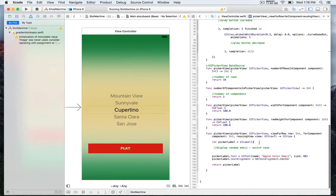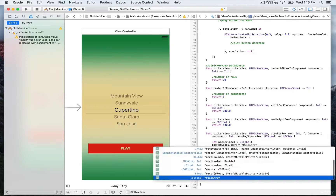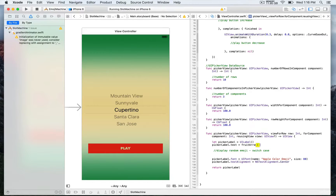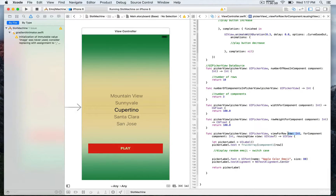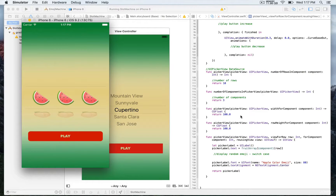Now let's configure the picker view by going to the viewForRow method. We define a constant called pickerLabel of type UILabel. As an example, we'll configure the first component of the picker view using the fruit array to display an emoji. For the index we use the row parameter from this system method — it responds to the current row number between 0 and 10 — and that row number is also used as an index into the fruit array. Here you can see it returns the correct fruit for that array.